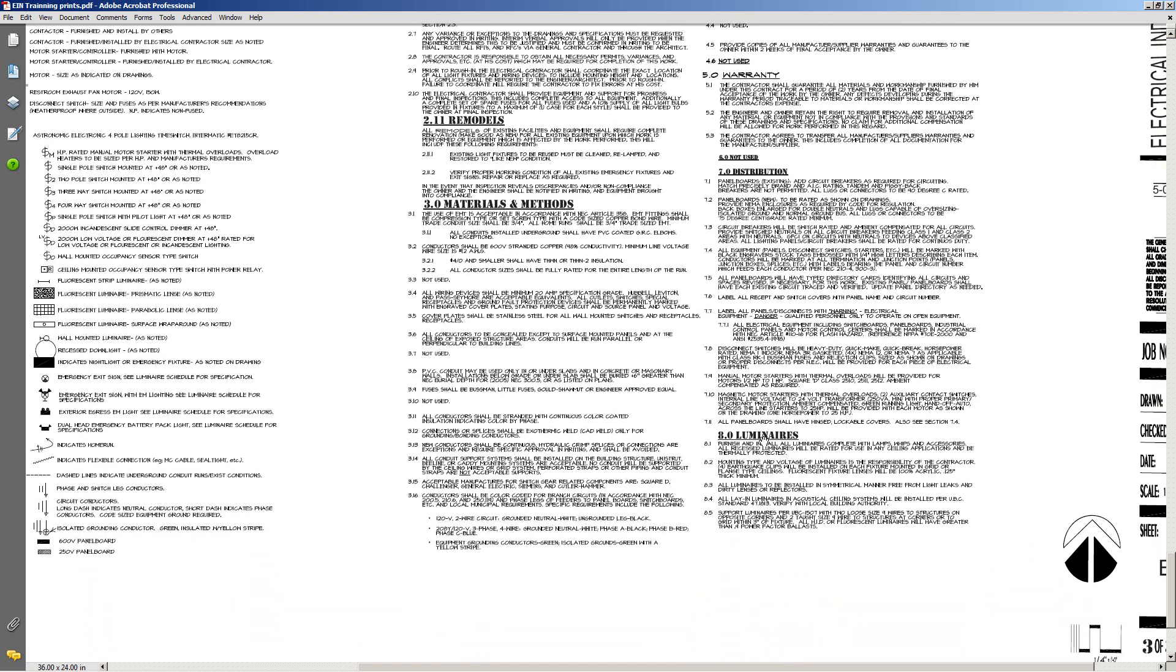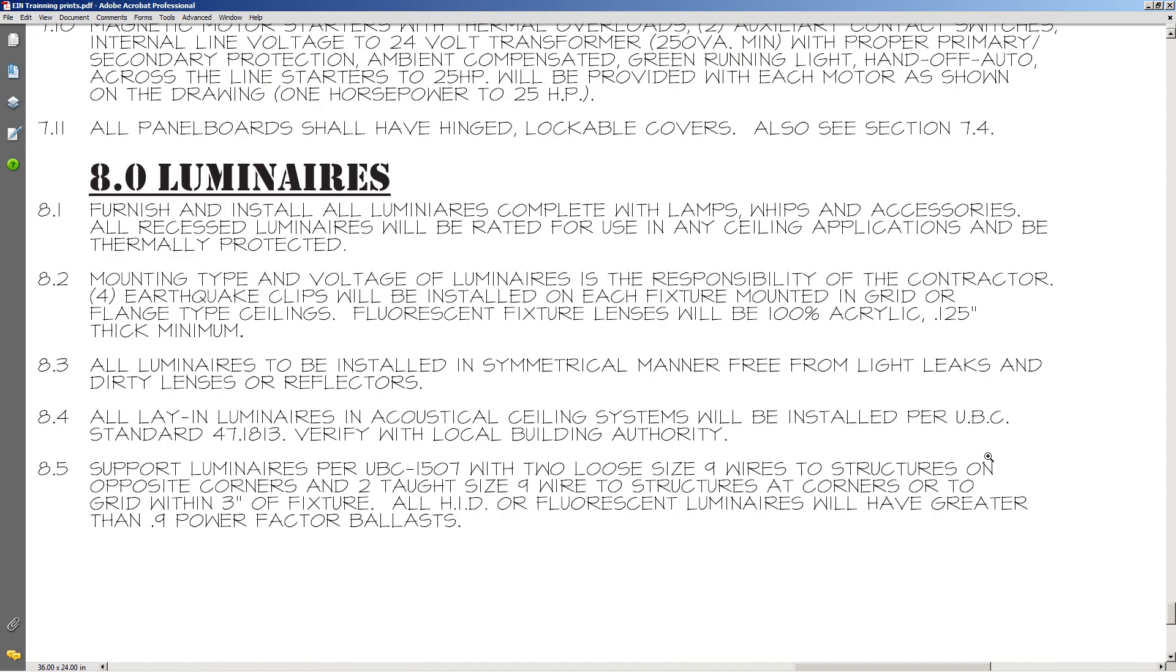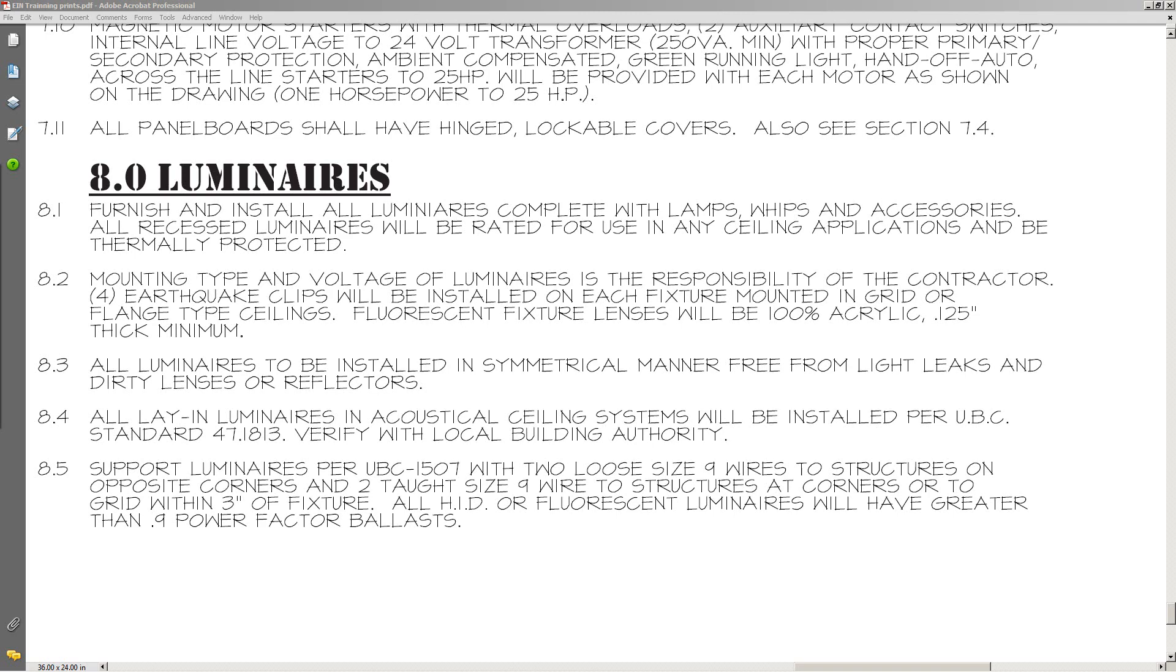You've got luminaires, a.k.a. light fixtures, and it'll talk about the types of lamps. Let me see if I can zoom in on that one a little bit here. It's worth talking about. The types of lamps, whips and accessories. When you go to order your light fixtures or install your light fixtures, do they come with whips or not? A lot of that's going to be in your submittals, but it all depends on what you provide to the architect as far as what your bid is.